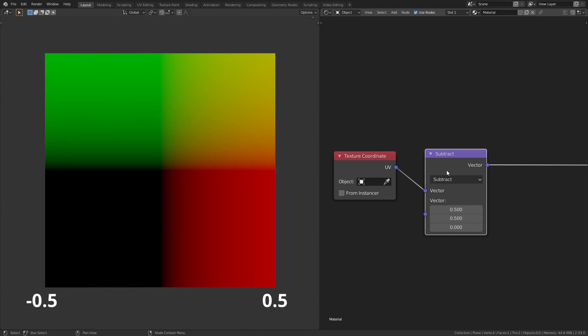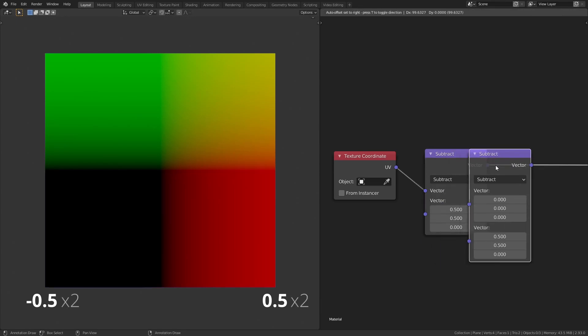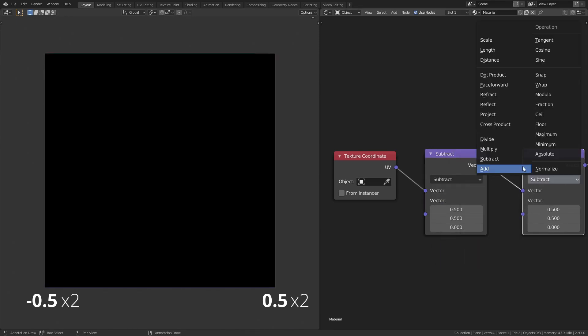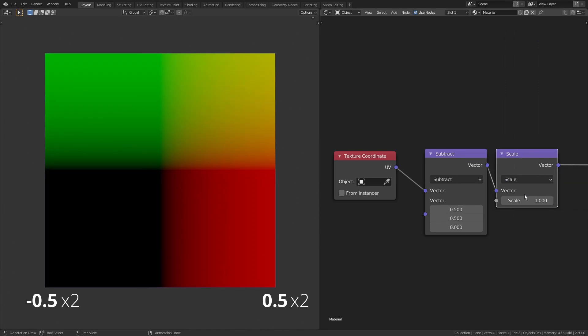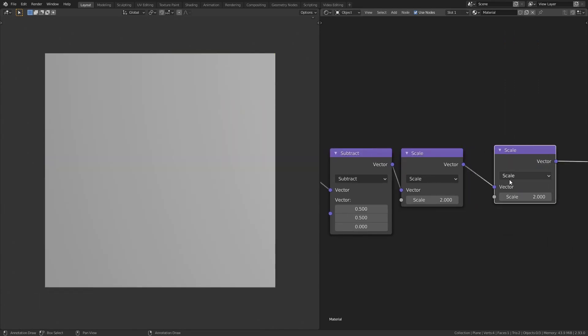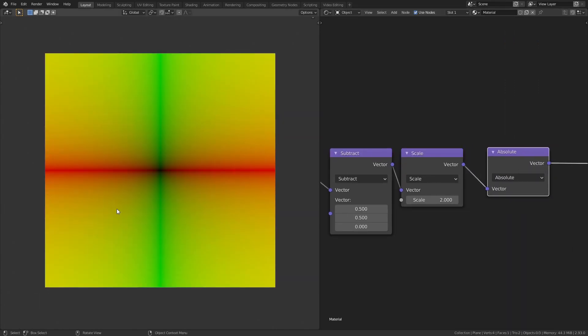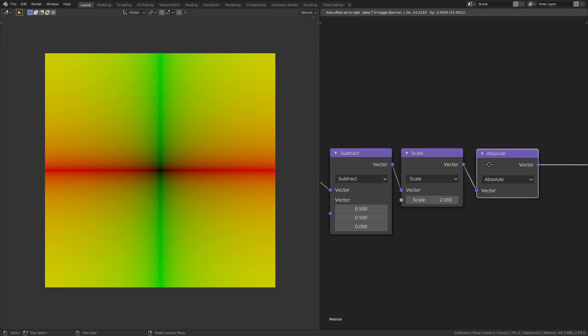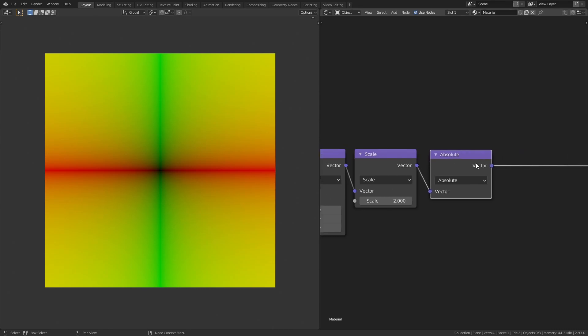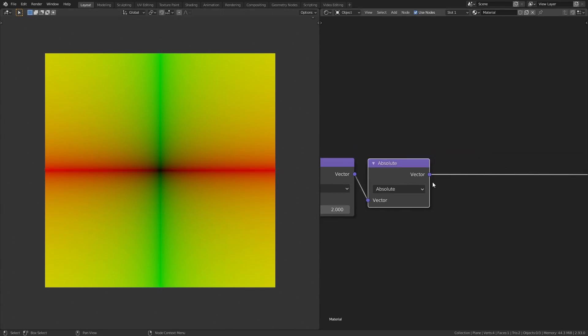So let's subtract 0.5 from both x and y-axis using the vector math node set to subtract. Now, we have a range that goes from minus 0.5 to 0.5. To make it go from minus 1 to 1, let's scale it by 2 using a vector math node set to scale. Now, let's add an absolute node. We can see that all the negative values have become positive values and made the coordinate system identical to the first quadrant, but mirrored above the axis.